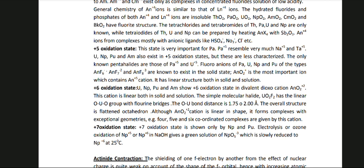U, Np, Pu and Am show the +6 oxidation state in the divalent dioxo cation AnO22+, which is linear both in solid and solution. The simple molecular halide UO2F2 has the linear O-U-O group with fluorine bridges; the O-U bond distance is 1.75 to 2.0 Angstrom. The overall structure is a flattened octahedron. Although the AnO2+ cation is linear in shape, it forms complexes with exceptional geometries; for example, 4, 5, and 6-coordinate complexes are given by the cation.